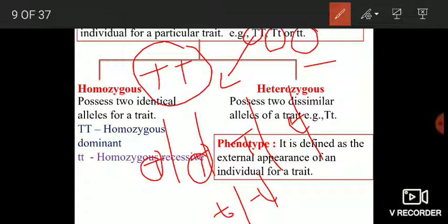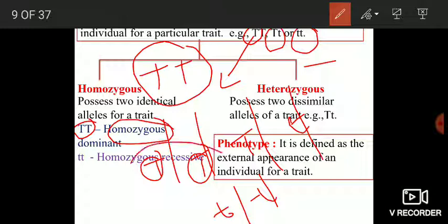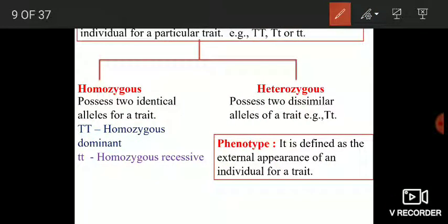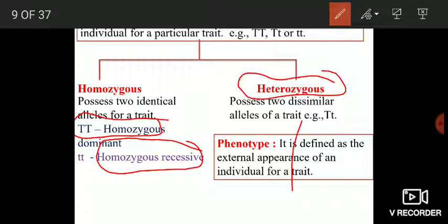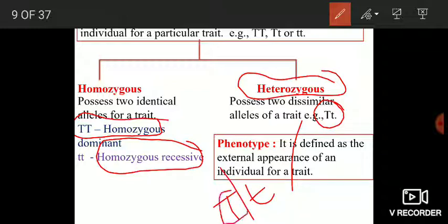The genotype can be homozygous or heterozygous. Homozygous means an individual possesses two identical alleles for a trait. TT is known as homozygous dominant because both alleles are dominant, and tt is known as homozygous recessive. Heterozygous condition means an individual possesses two dissimilar alleles for a trait — for example, Tt, where one chromosome contains the capital T allele and another chromosome contains the small t allele.